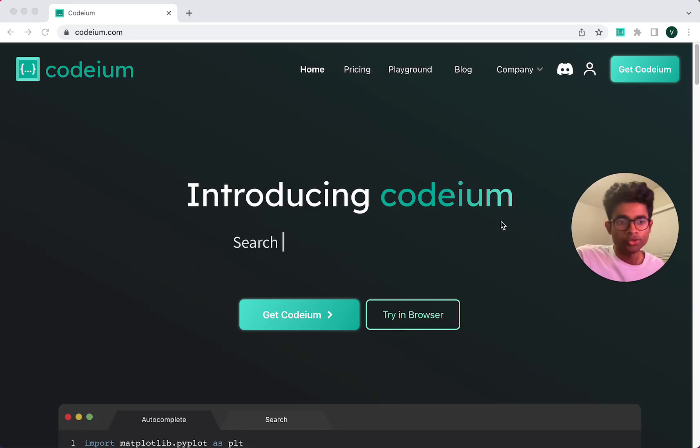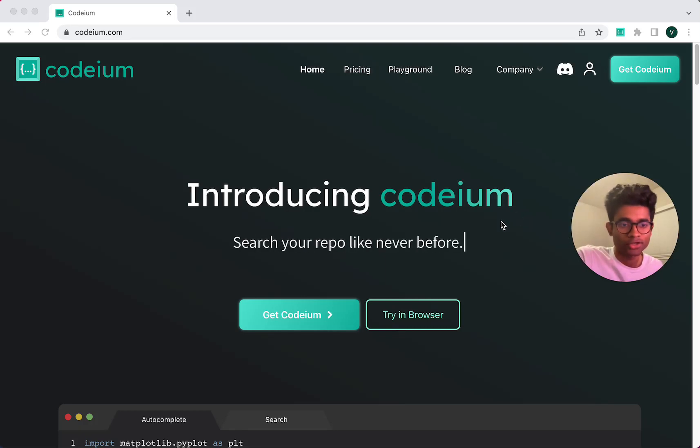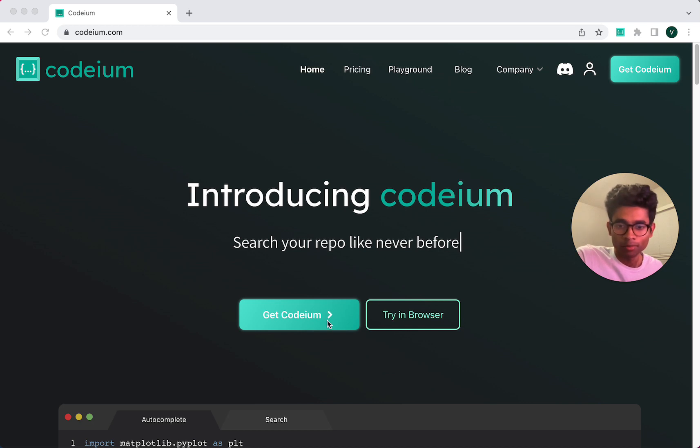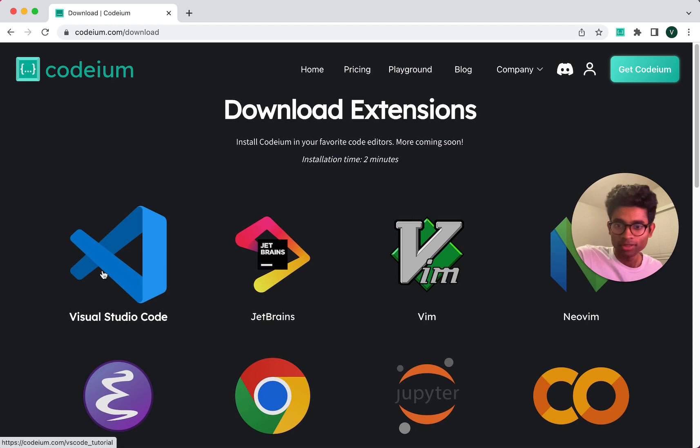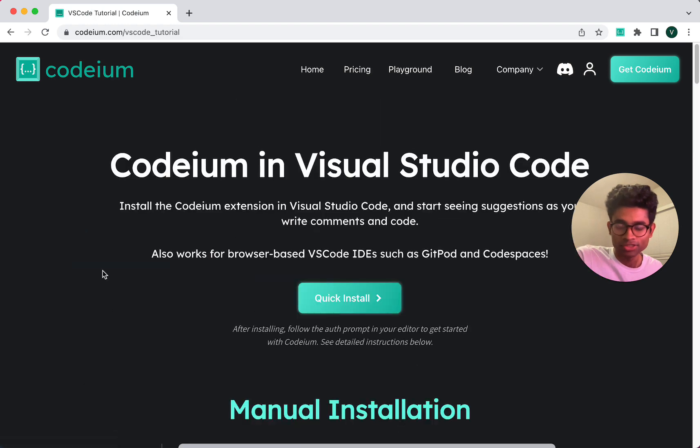Hi folks, I wanted to do a quick tutorial of how to install Codium in VS Code. So here's our website. I'm going to first click get Codium. I'm going to click the VS Code extension.